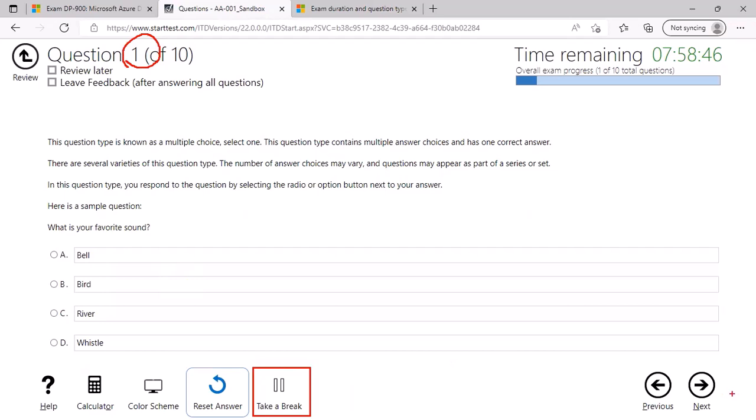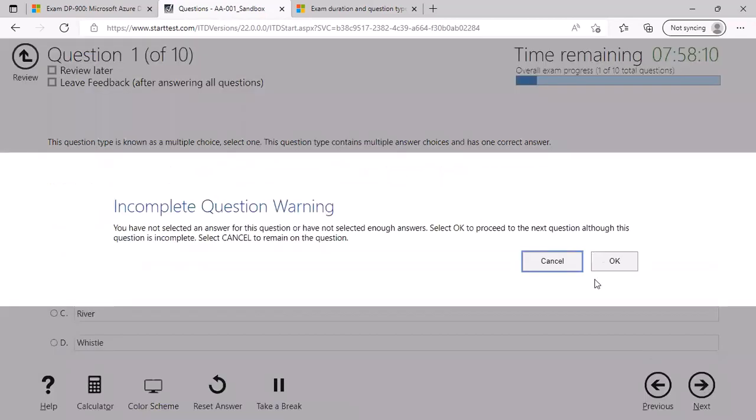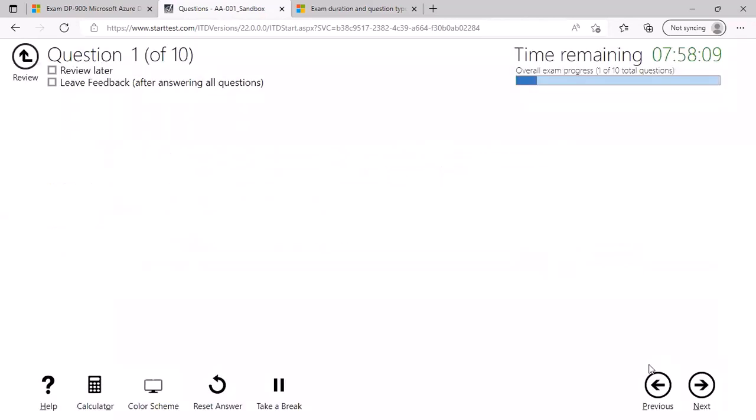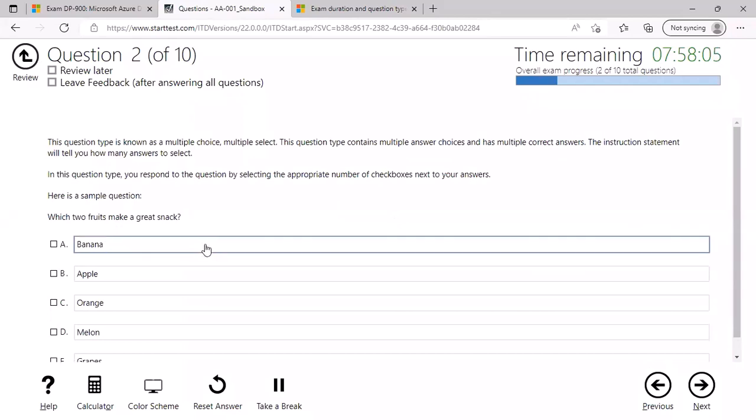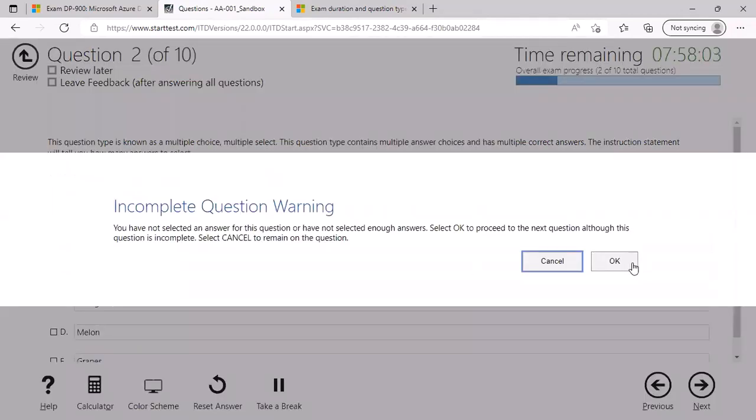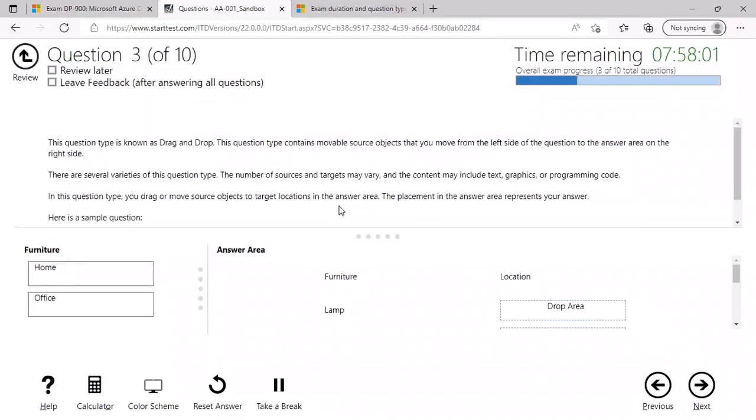You can also go back to the previous question or go forward to the next question. Similarly, you can expect various types of questions for single choice, multiple choices and so on, which we will see in a few minutes, drag and drop and so on.